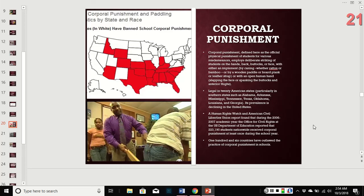The Human Rights Watch and ACLU found that during 2006–2007, over 223,000 students received corporal punishment at least once. 106 countries have outlawed this practice. The US is not one of them. You can see on this map which states still allow it — Indiana is marked in red.